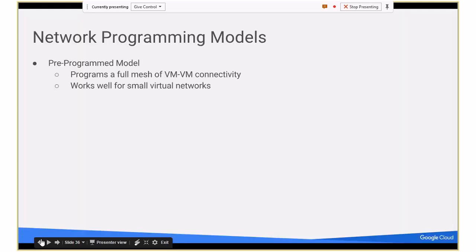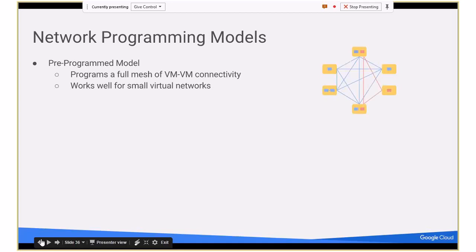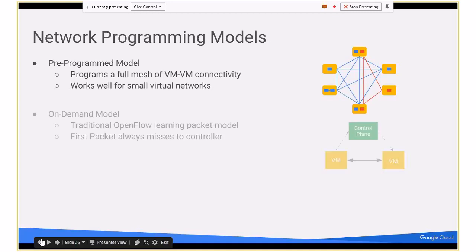I want to talk about programming models. Initially when we started Andromeda, we started with a very simple model — a pre-program model. It's a full mesh. It works fairly well for small networks, primarily because when you program it, you have low latencies when VMs want to communicate. But you can see there are some scalability challenges — as you scale up, you have to program this full mesh and it's quadratic.